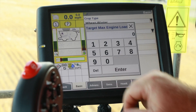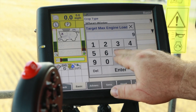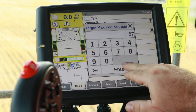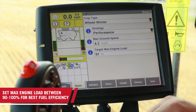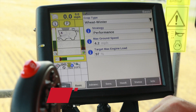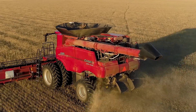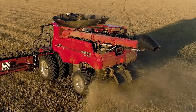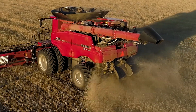Now determine the maximum engine load. This setting should run anywhere between 90 to 100 percent for best fuel efficiency and to utilize the engine's torque curve most effectively. Ultimately, the choice is yours.